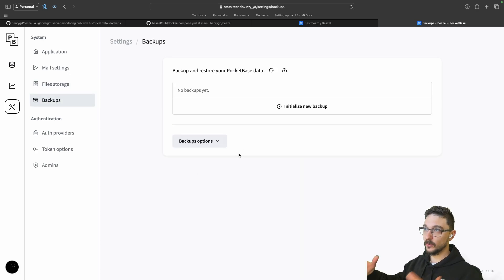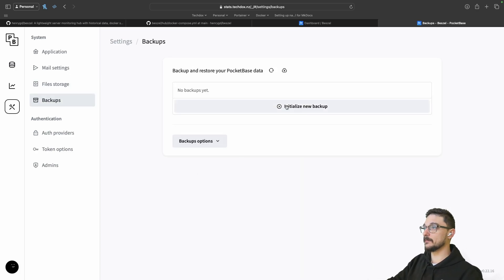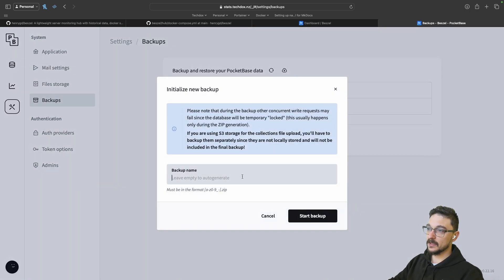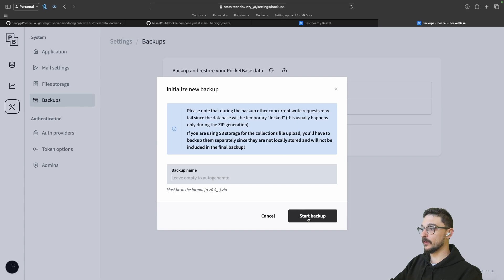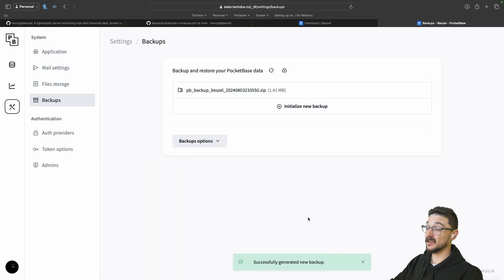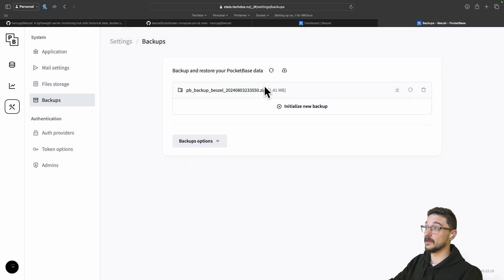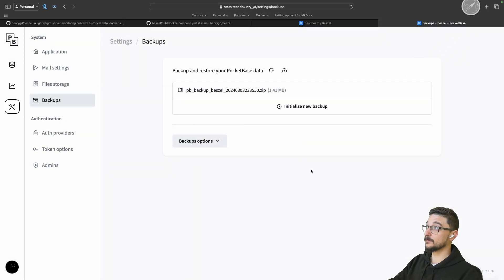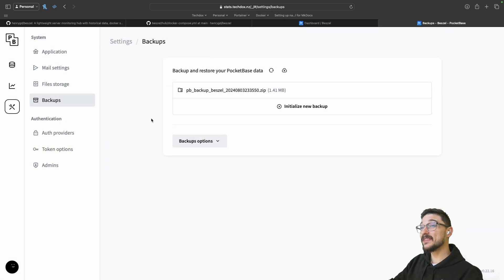Backups - it's always good to backup. You can set up backups as you wish. It's pretty simple. You just click the initialize new backup, give it a name. Otherwise, it will just generate one for you and you can click start backup and bam. We have a backup now. I can download this. I'll hit allow and now I can use that to restore if anything ever happened to this deployment.